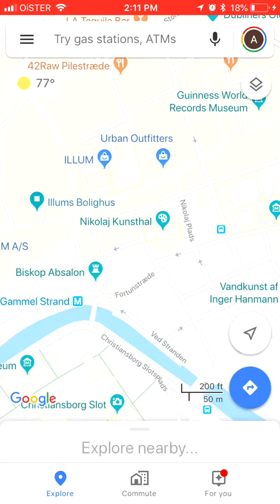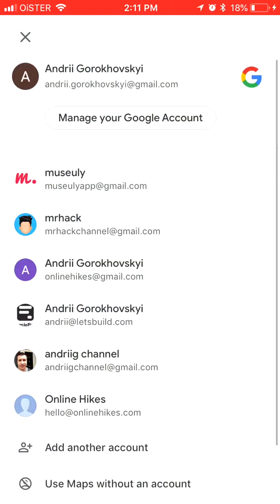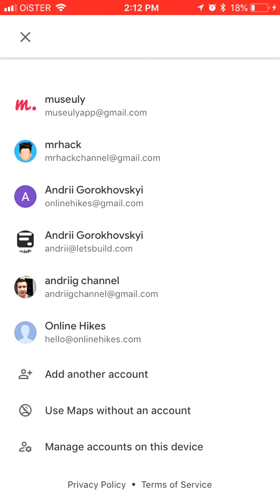You can add another account and then you will need to sign in with your Google account. You can also use Maps without an account.